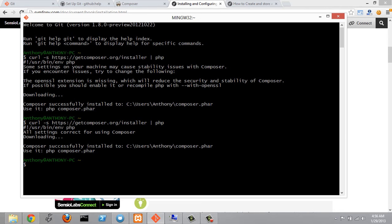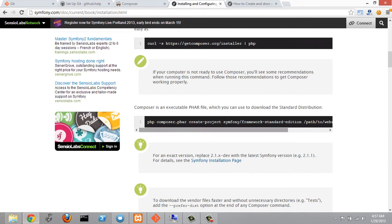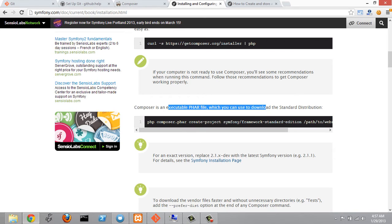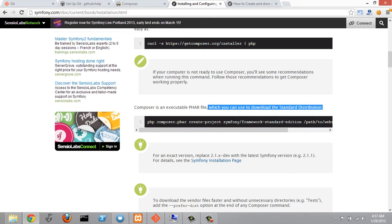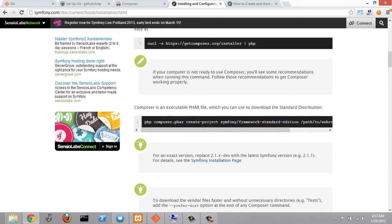And the next thing we can do is go back to Symfony's website here and we'll see that Composer is an executable file which we can use to download the standard edition. And when Composer is installed it does put itself in your Windows path. So when we're doing this we're not going to need to do this php composer.phar. We can just put composer here.